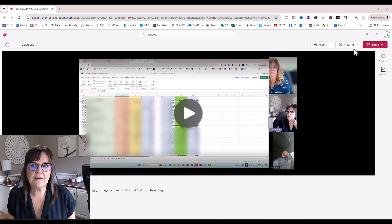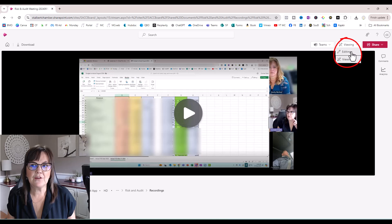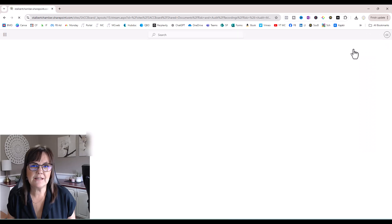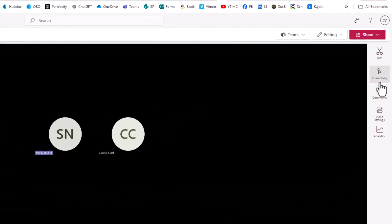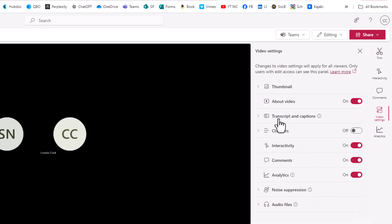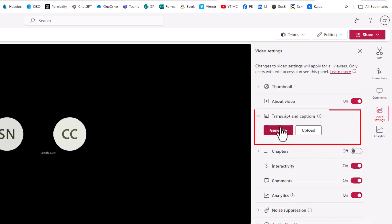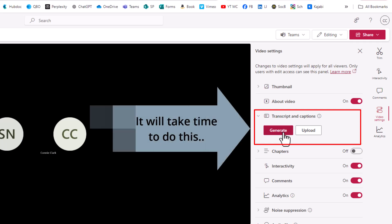With that recording open in Stream, I now want to go to the top here where it says viewing, change that to editing. Once in editing, I want to go to the right here where it says video settings, go to where it says transcribe, and then choose generate. This will take a few minutes to generate.